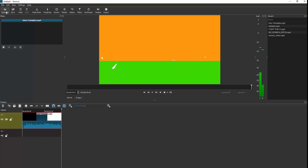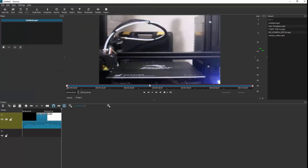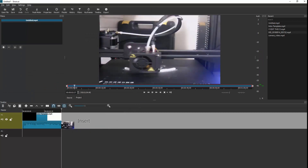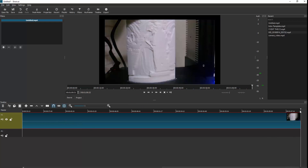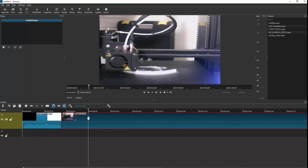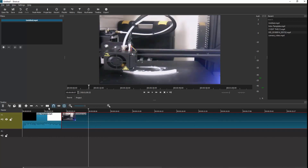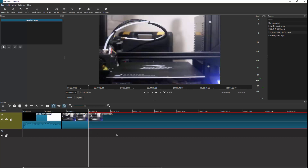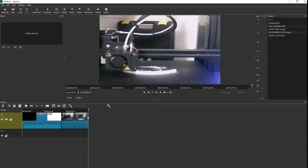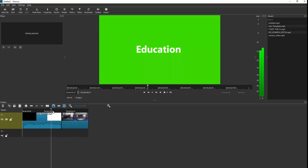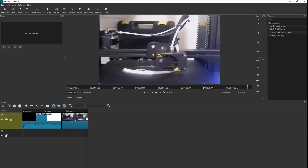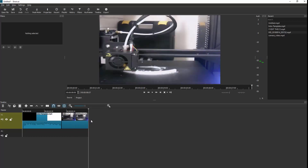I'm going to open file again and add in some 3D printer footage that I took. This is quite long so I don't want it that long — I'm going to cut it here. There are two block shapes and it says 'Split at Playhead', or we can press S. Click that and it puts a split in, then click on the right-hand side and just hit Delete to get rid of that. So far I've got my intro with my 3D printer footage.